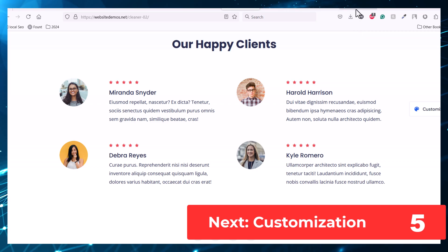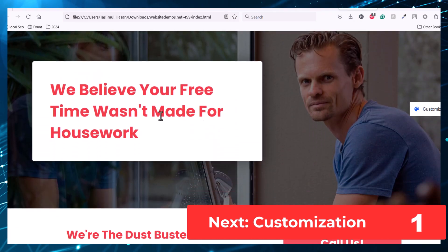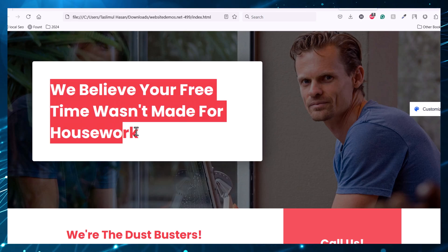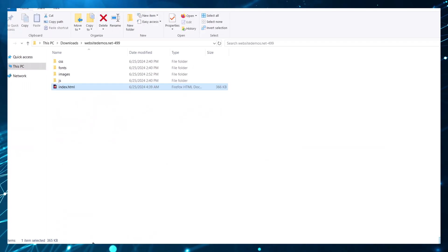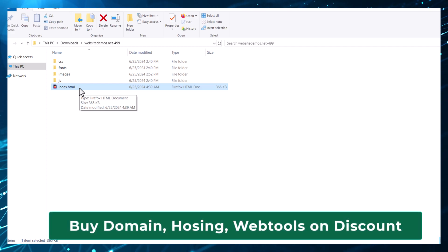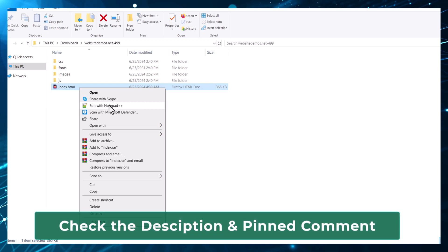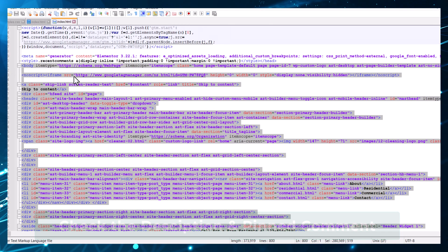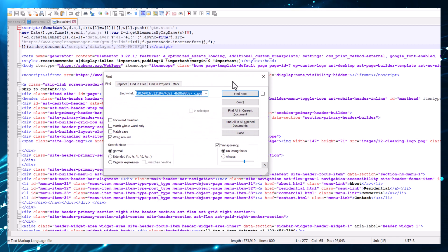Now if you want to change the images and the titles, just copy the title. Go to the folder again and open index.html with Notepad or any other editor you have on your computer, then type Ctrl+F and paste the content that you copied to find it.